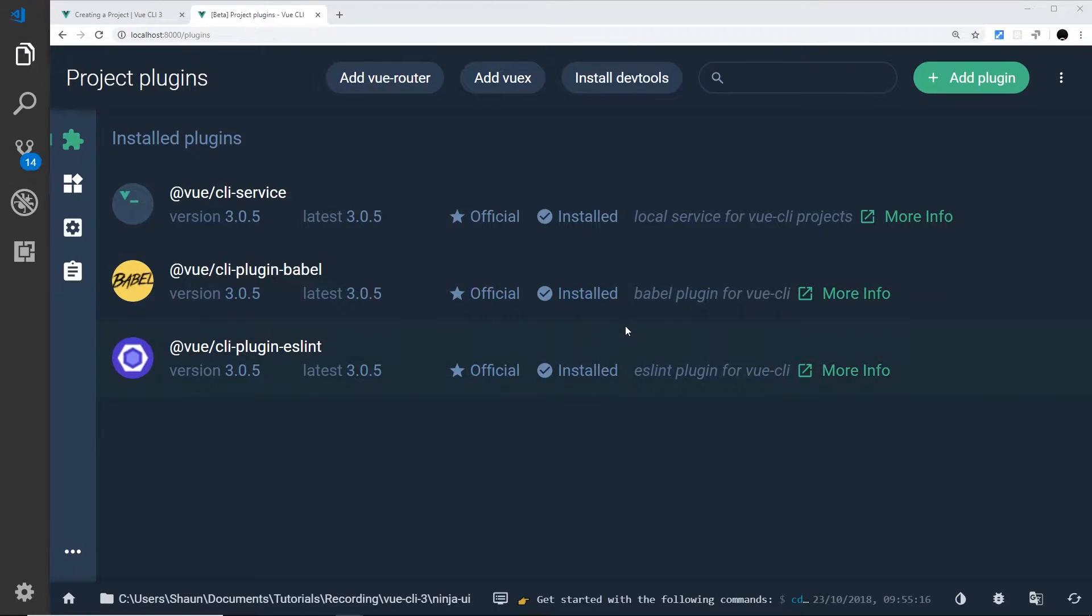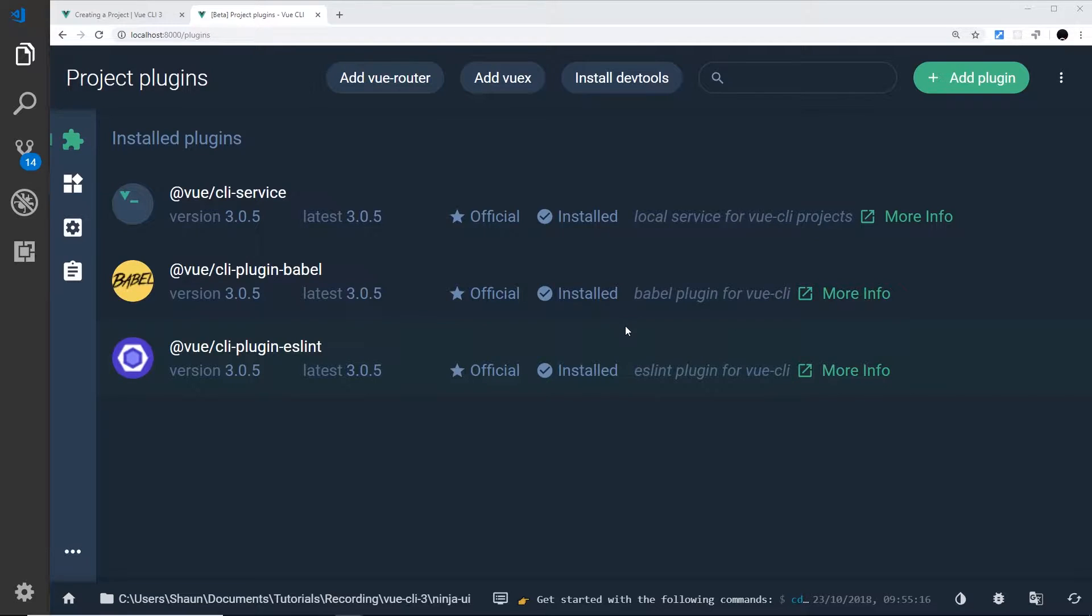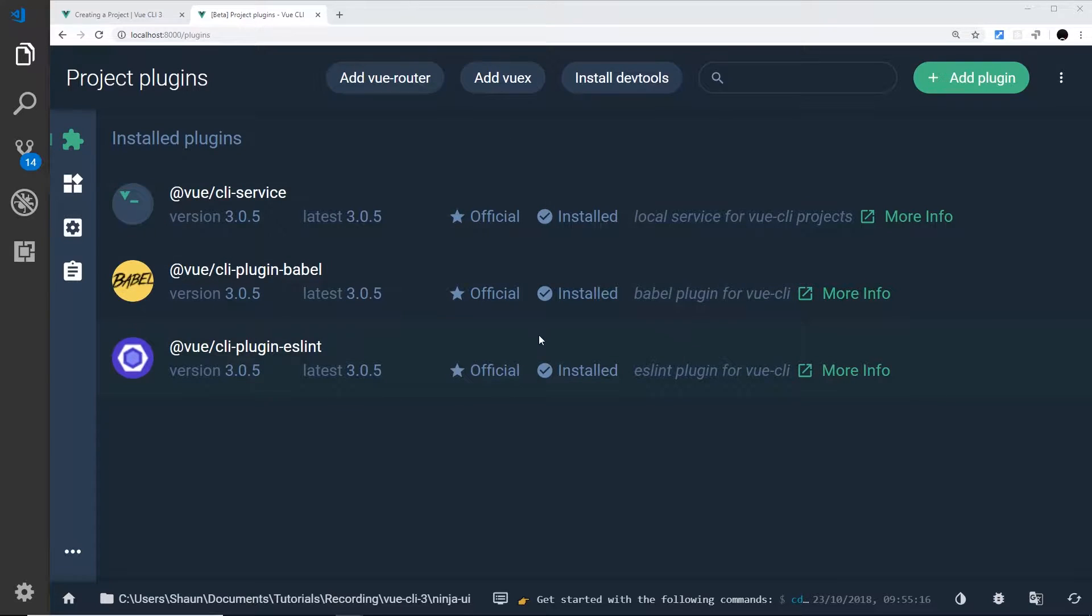Okay then, so now we've created a new project using this Vue UI project manager tool. What I'd like to do now is show you how we can do a couple of different things inside this tool as well.